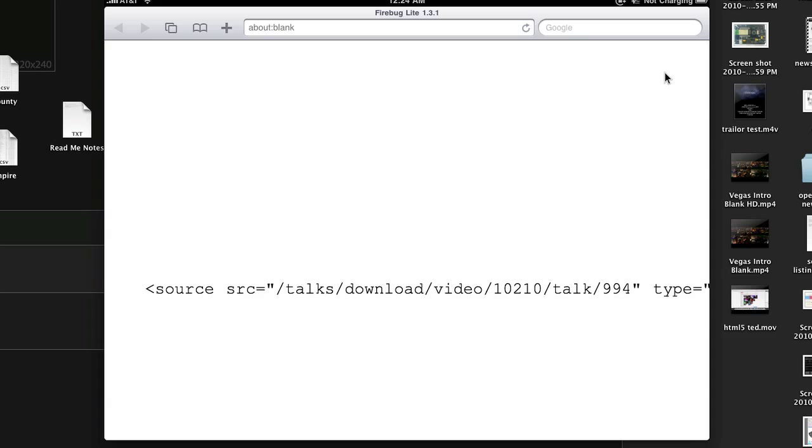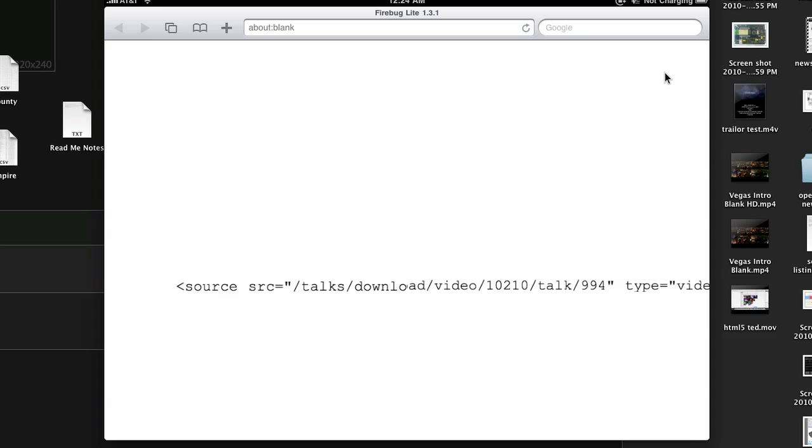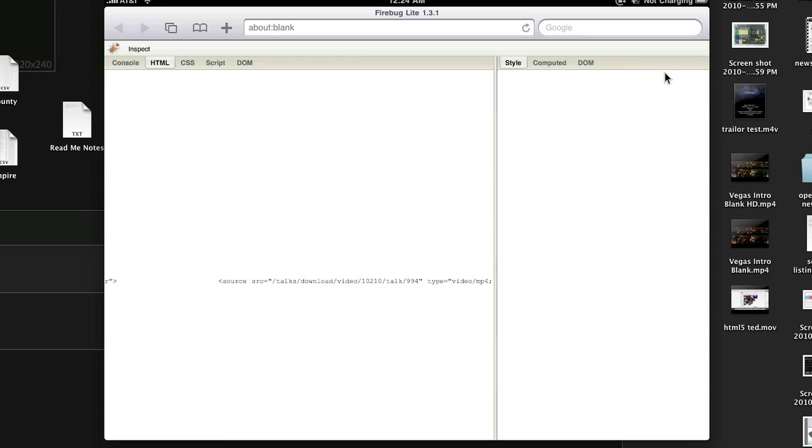And again, you can get this in other ways if you watch my last video, but this is just really cool, showing you that you can use Firebug to inspect the page on iPad.